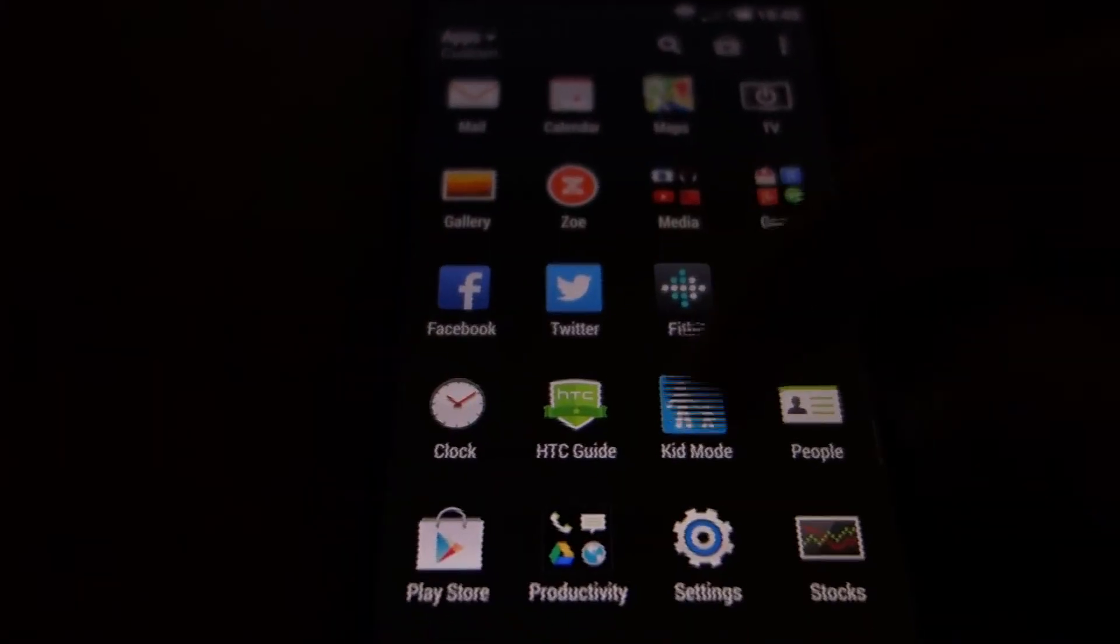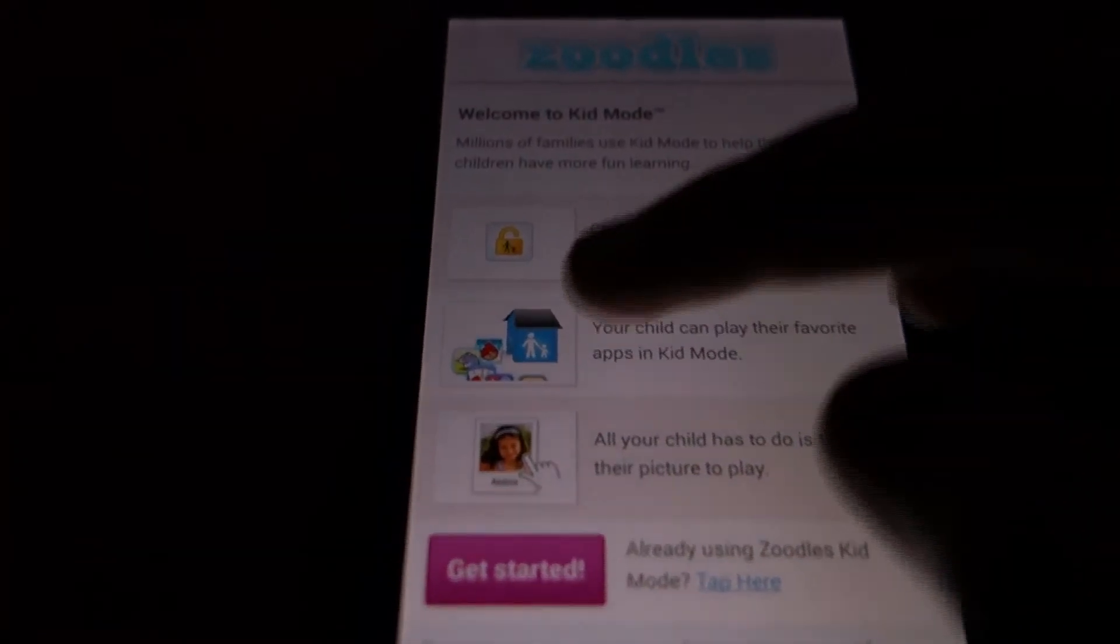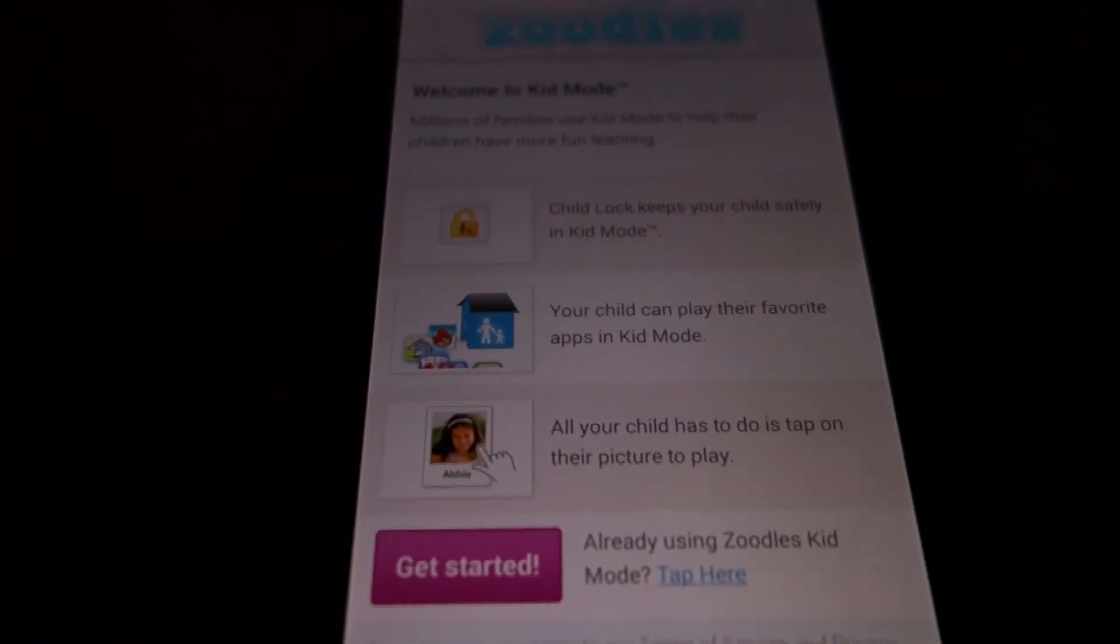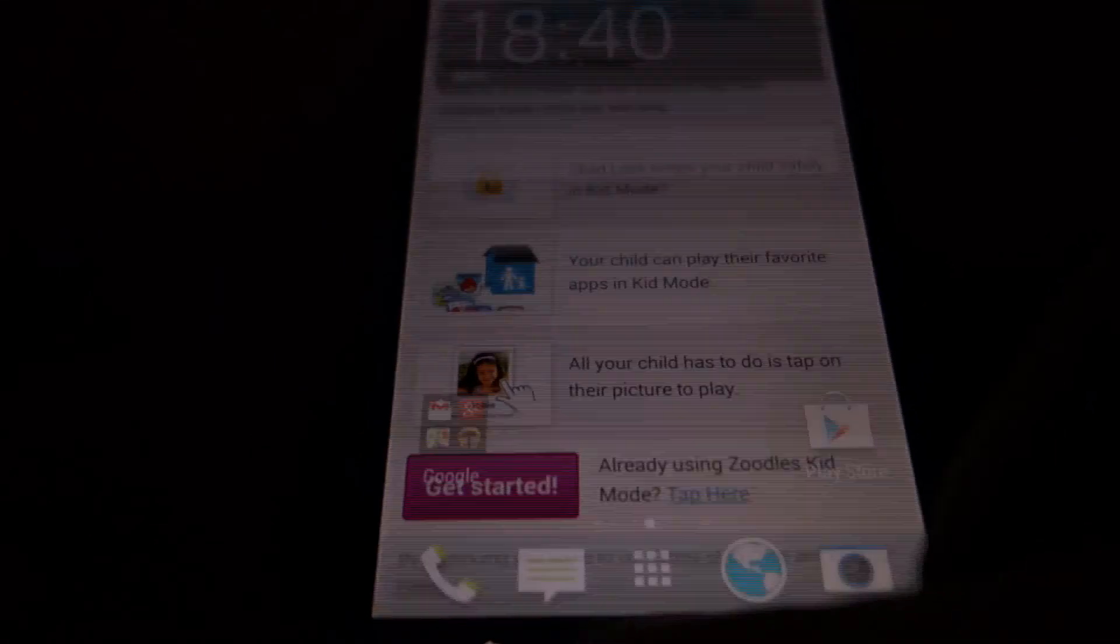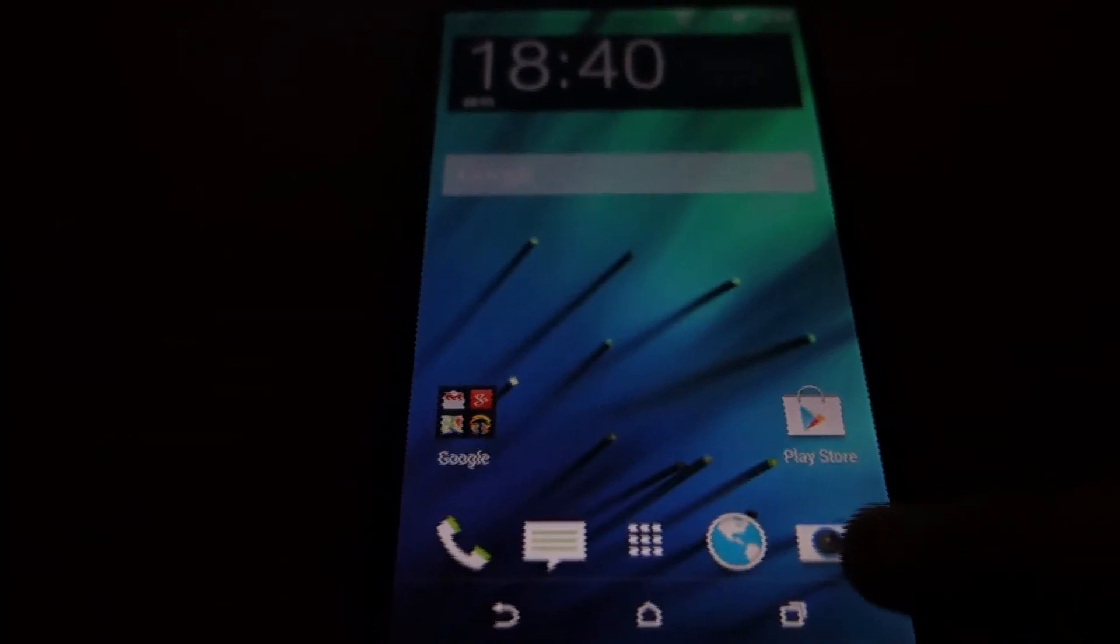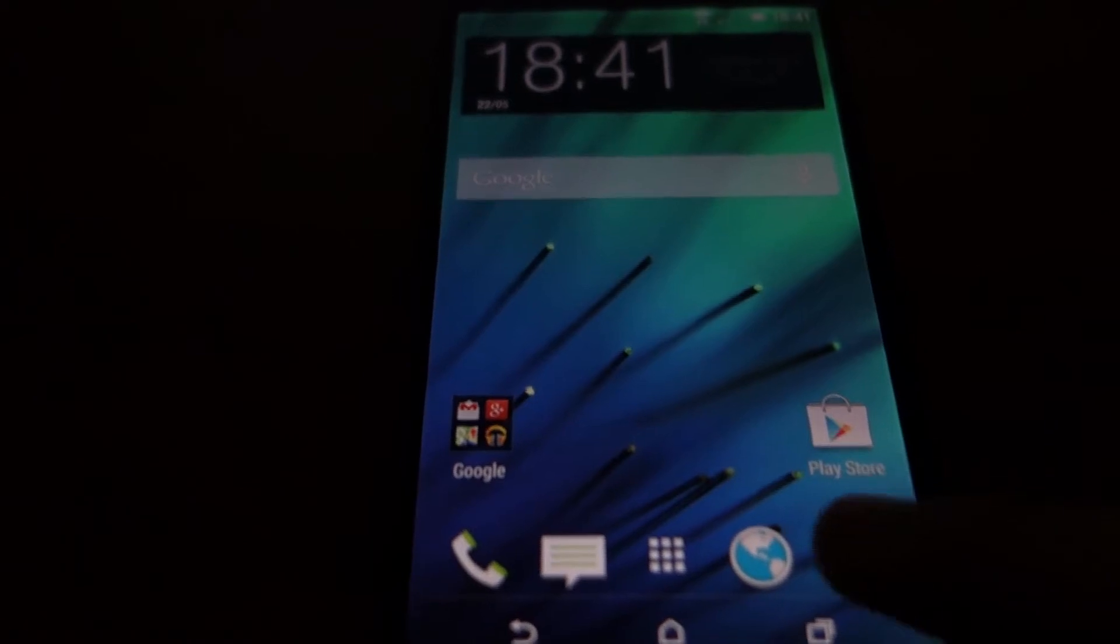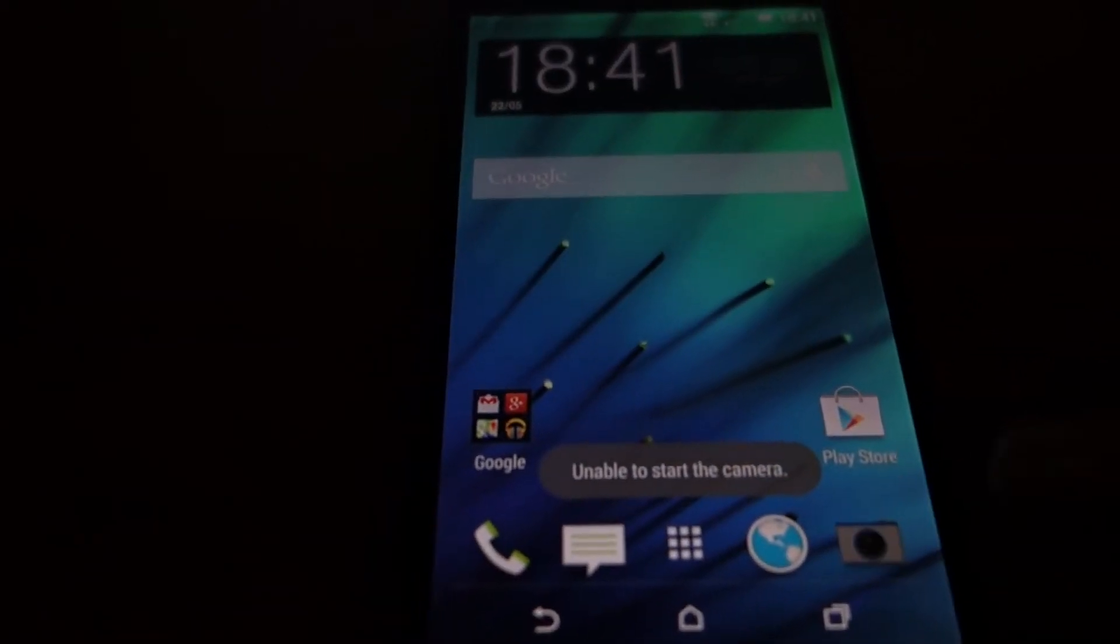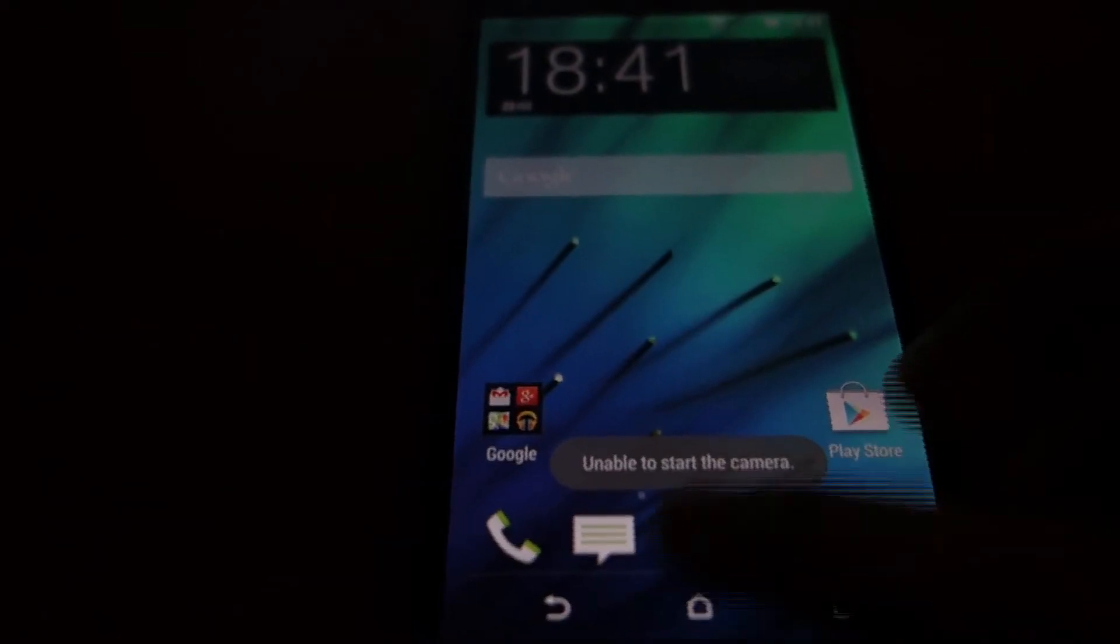There is a kid mode which will lock applications which you don't want your kid to access. You can see a bit of the camera UI but the camera itself doesn't open. When you open the camera you can see the UI and that it says unable to start the camera.